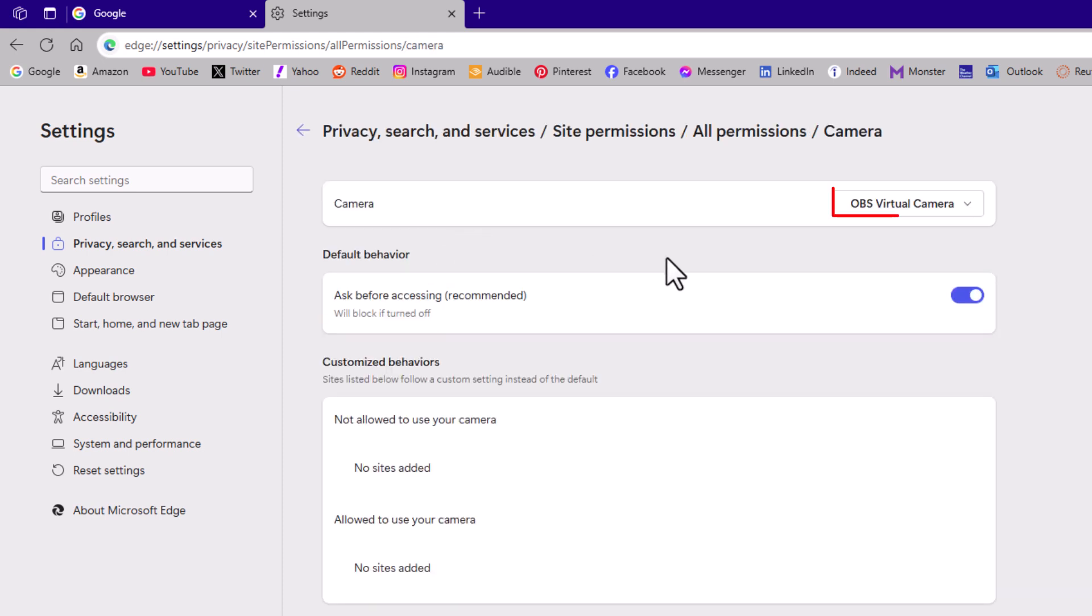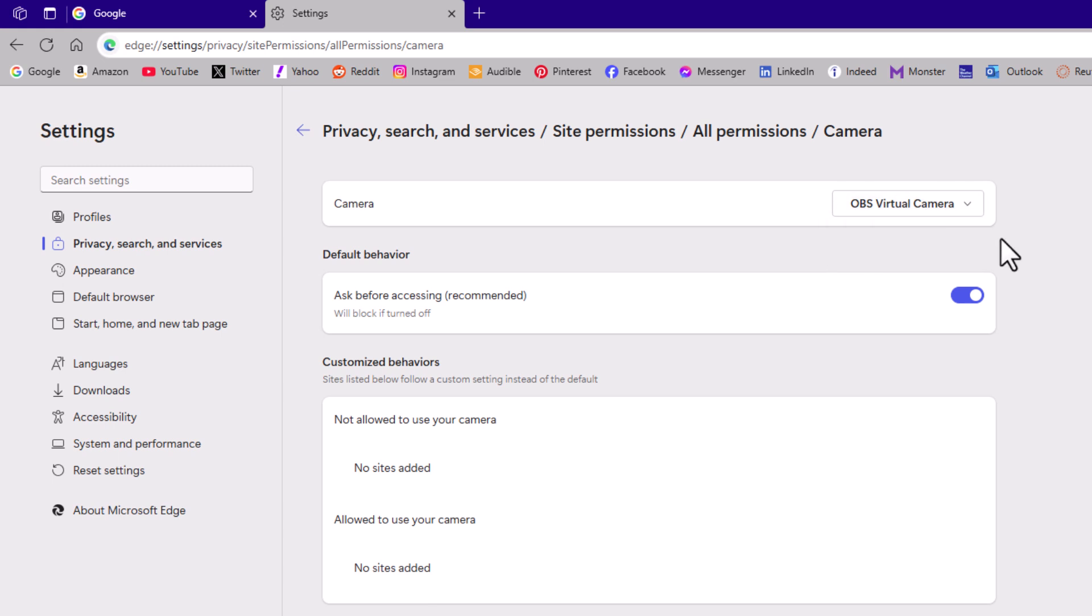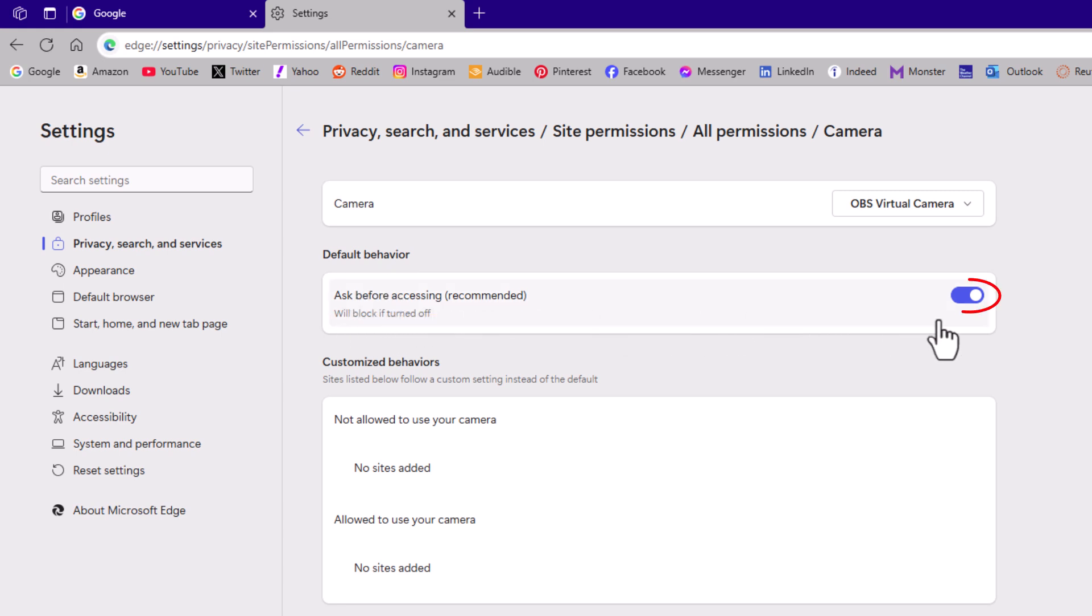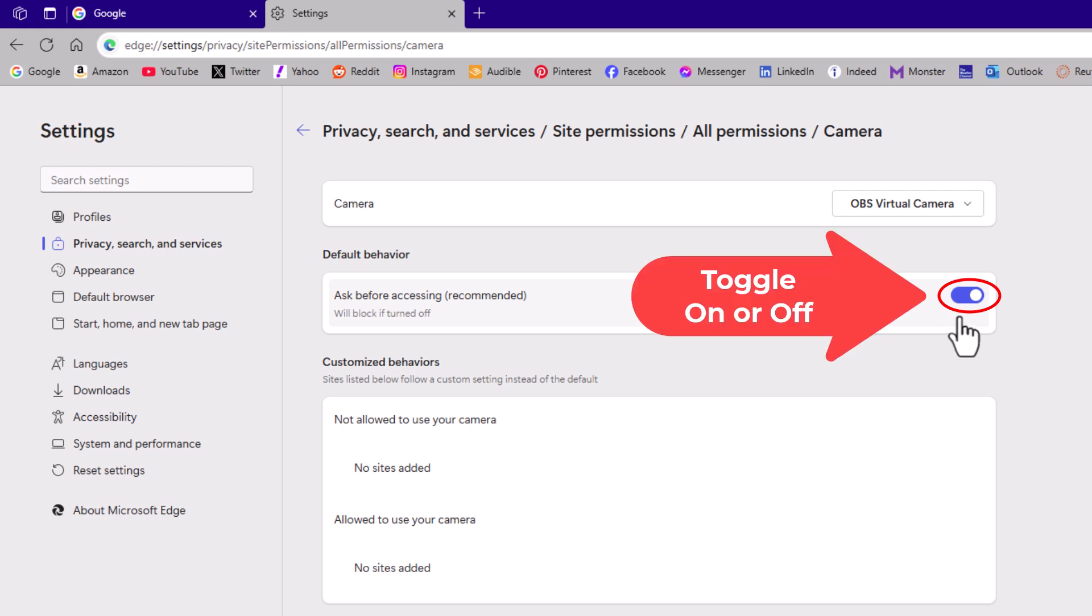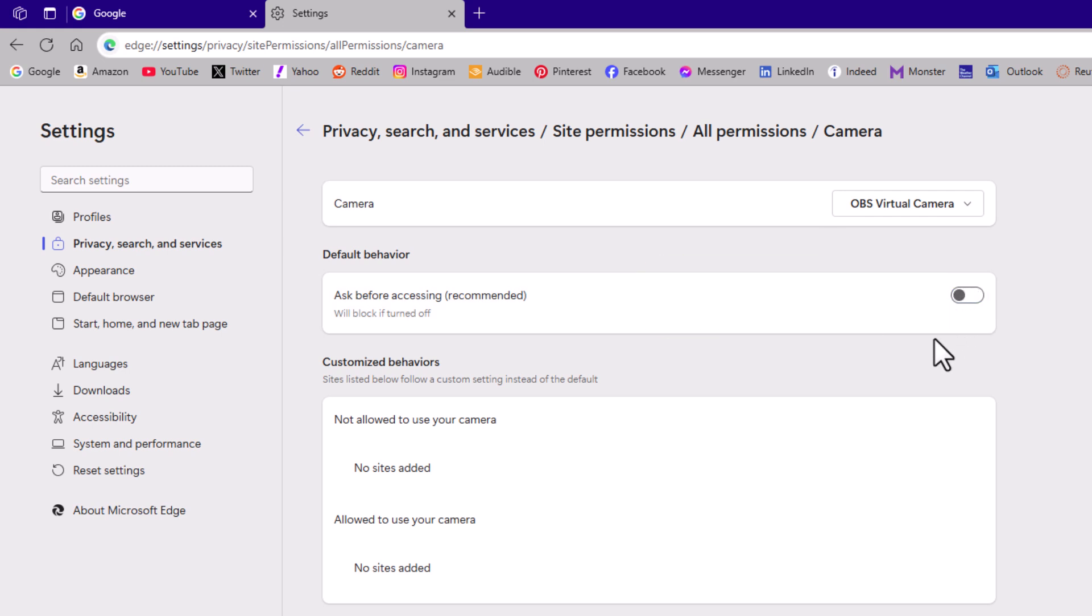Right up top, you have a drop down box where you can choose different cameras. Underneath that is default behavior, ask before accessing. If this is toggled on, you're allowing access to your camera. If this is toggled off, you're blocking access to your camera.